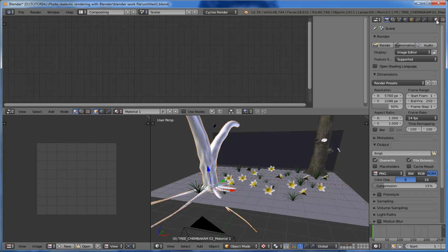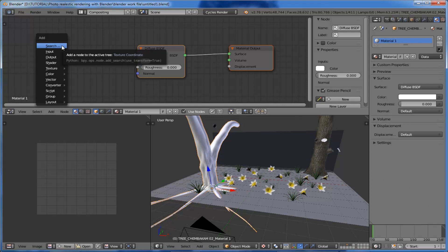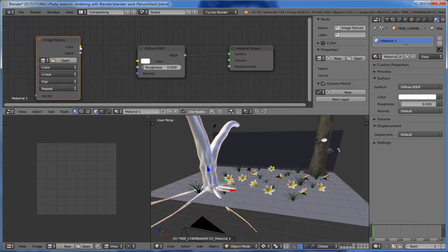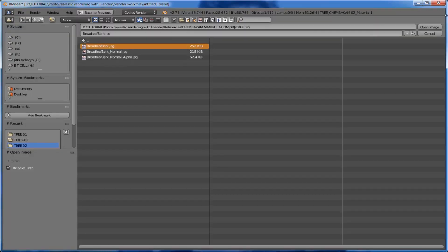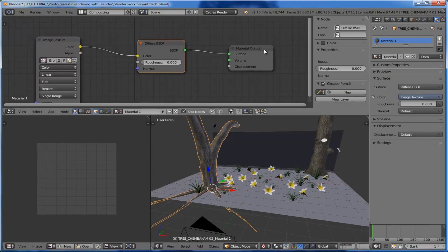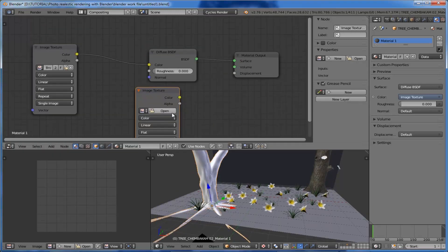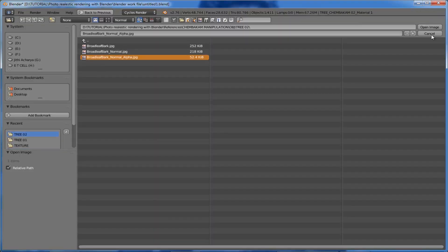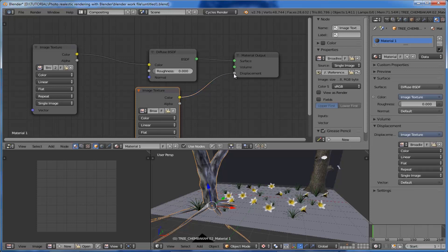Repeat the same setup for texturing the second bark. Come to the materials and click on 'Use Nodes', add an image texture node and connect it with the Diffuse BSDF, and open up the second bark texture. Also apply the bump map — just copy it, open up the bump map for the second bark, and connect it to the displacement. Both these parts are OBJ files so they automatically pick up the texture coordinates.